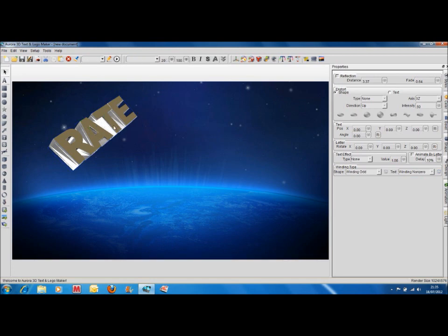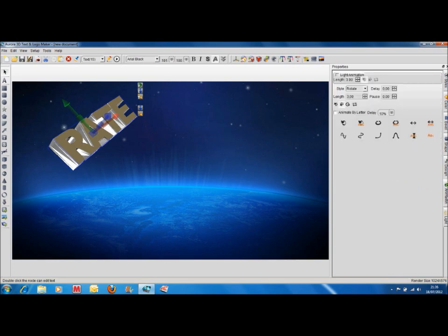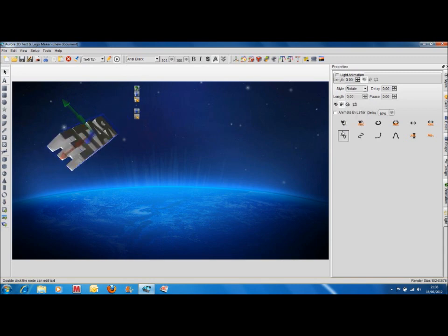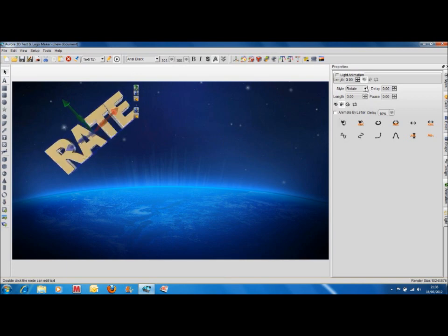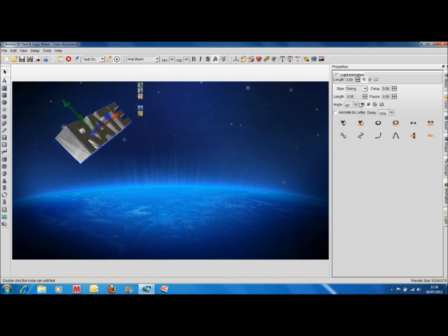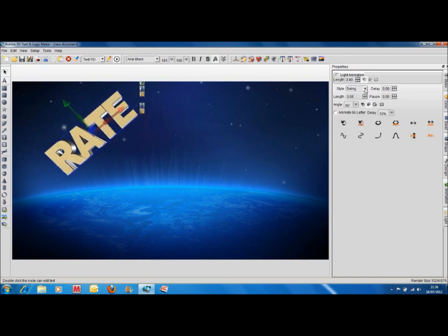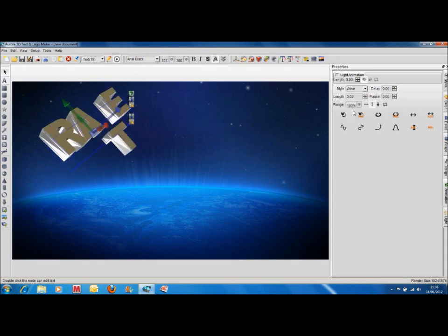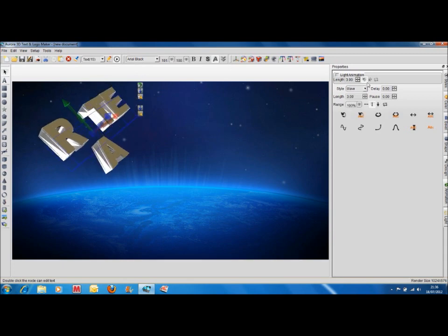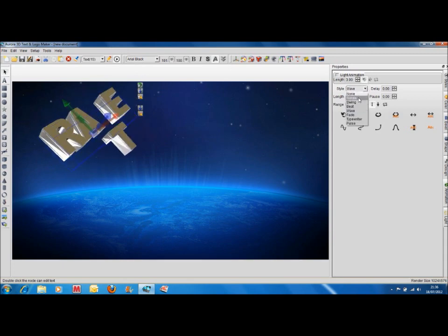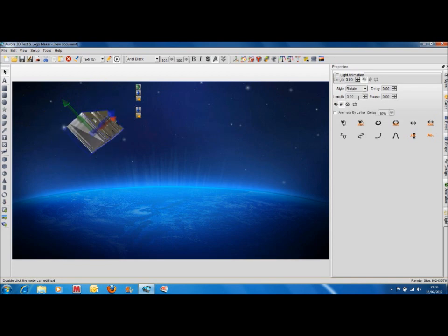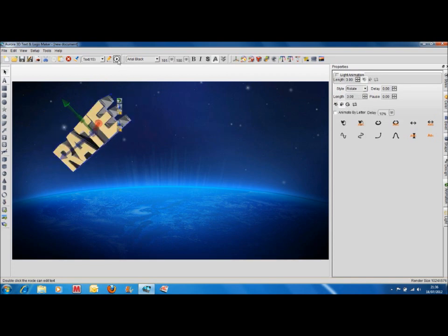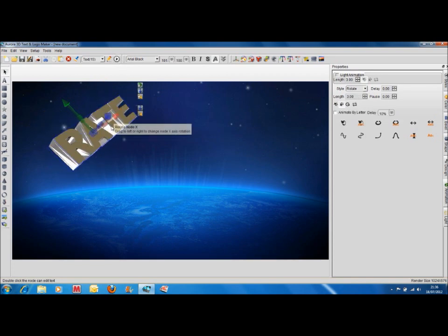And then what we can do is we can animate that. Click on it, go to the right hand side and animate, then you've got rotate, swing, beat. If you press play up there, you can see what it's going to do to start with. So that's rotating. You can make it swing. You can make it wave. You can pretty much make it do whatever you want. So we'll have it rotate and we'll stop it again there.